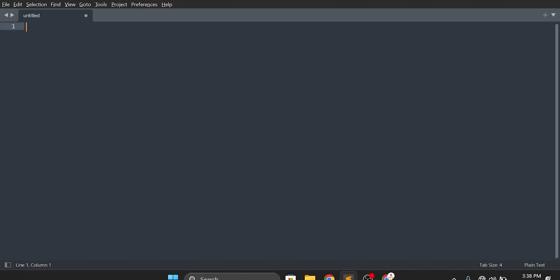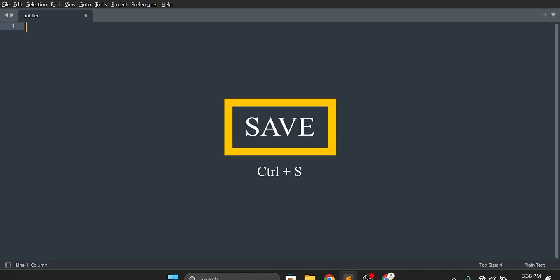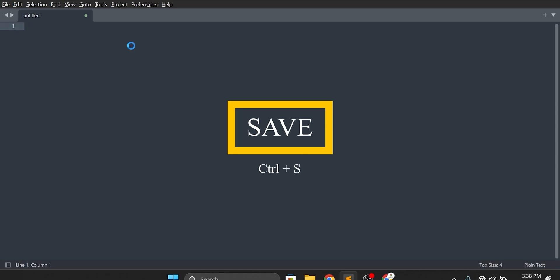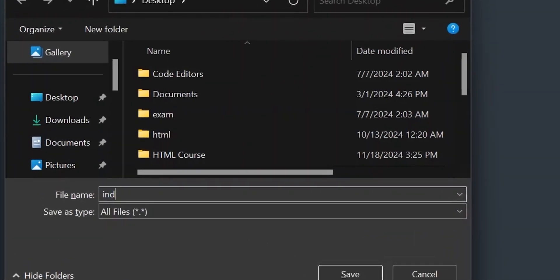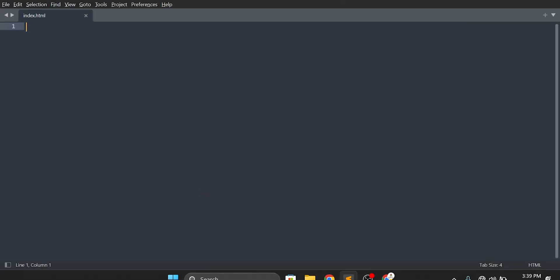The first thing you have to do to write HTML5 code is save the file before you write it. Press Ctrl+S and save it — I'll save it on the desktop and give it the file name 'index'. The extension .html is important. You have to write this; if you don't, it is not an HTML5 file and the browser will not understand it. Save it with the .html extension and you'll see it appears as an HTML file.